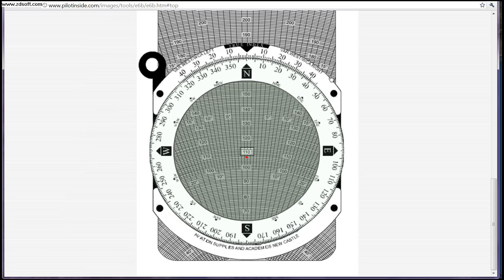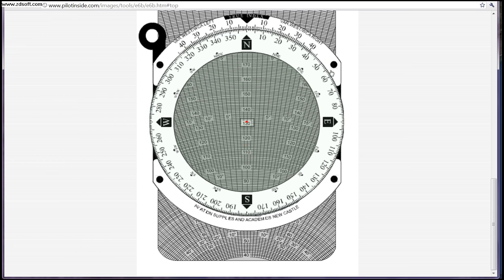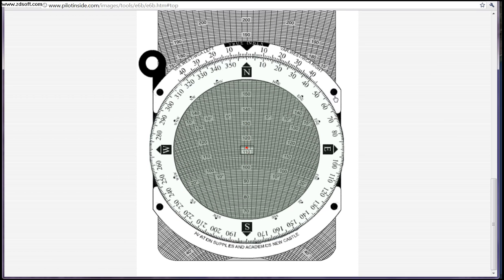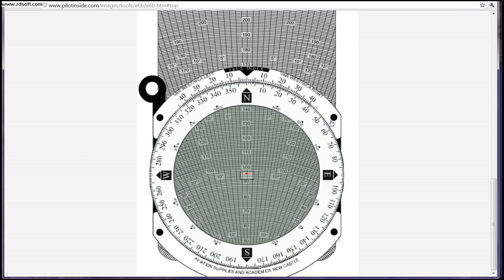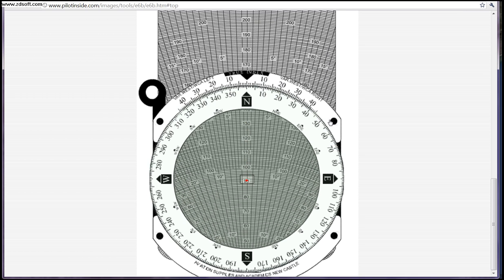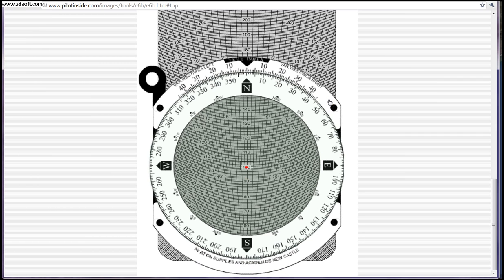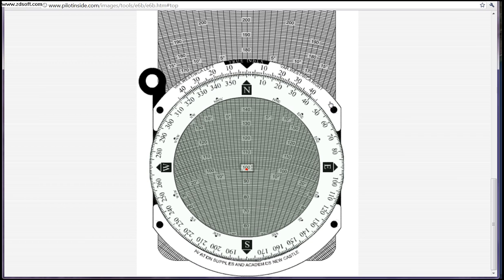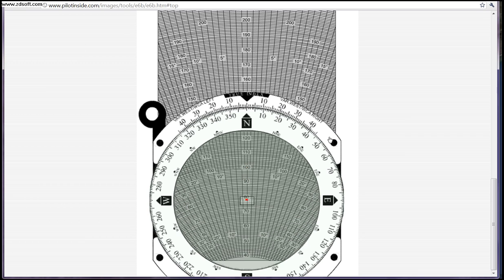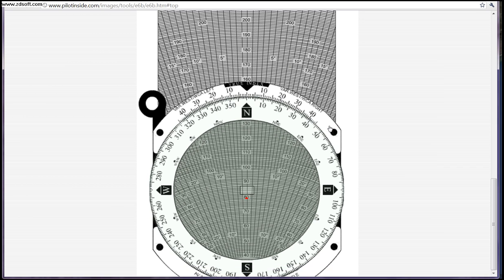The entire slider is going to slide so you can run your measurements. And of course you have the bar on the back, which is just a series of numbers to help you out.